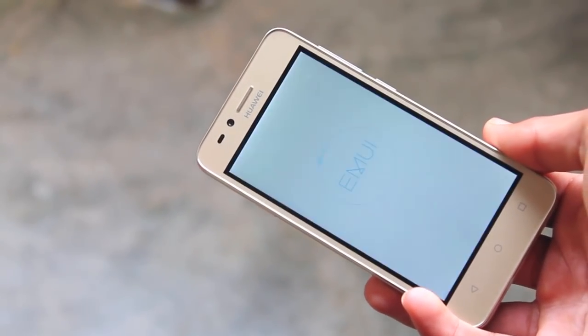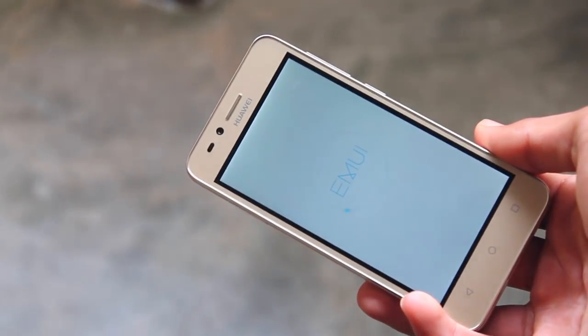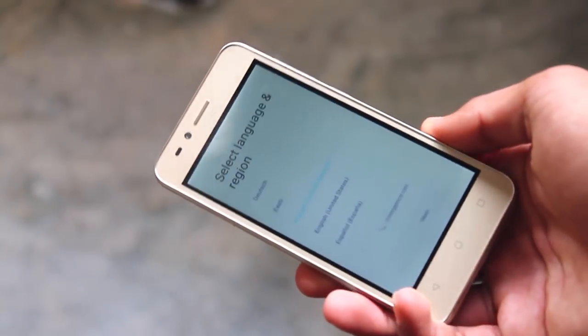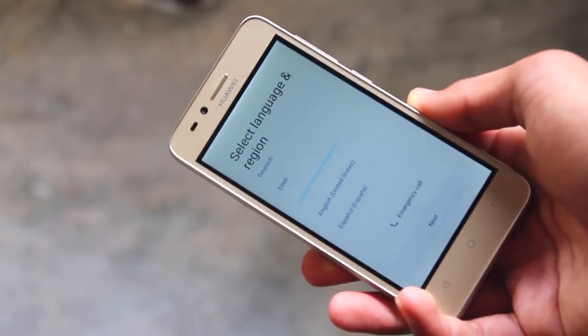Once the phone reboots you no longer will have a screen lock, but instead you'll be presented with a basic setup. Complete it and you're good to go.